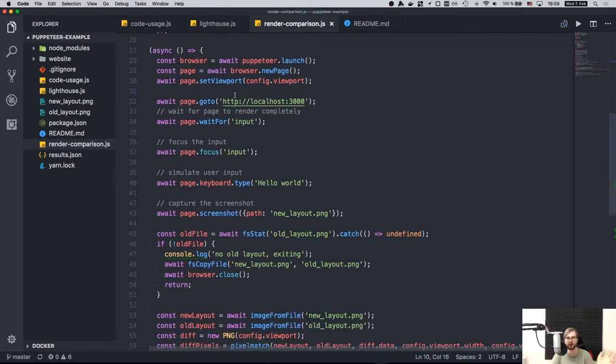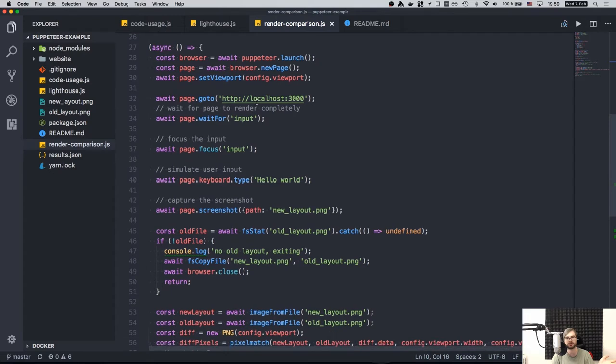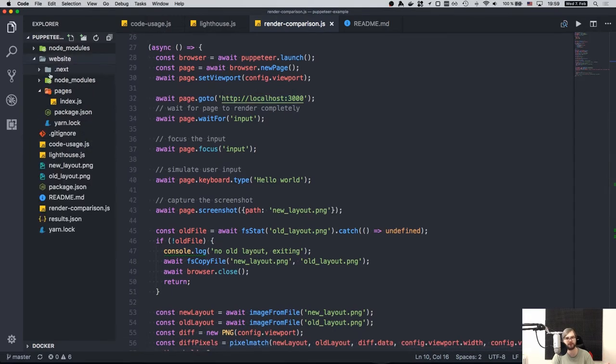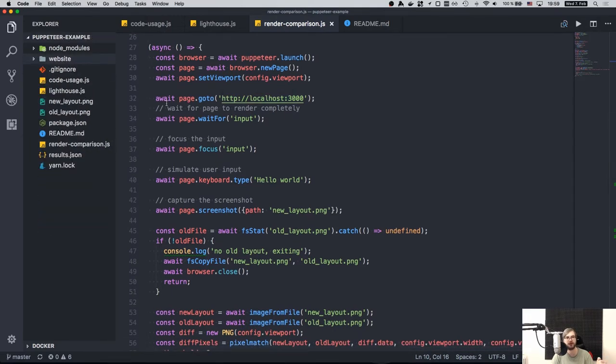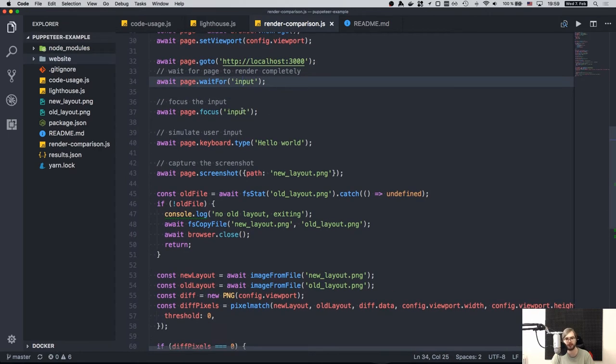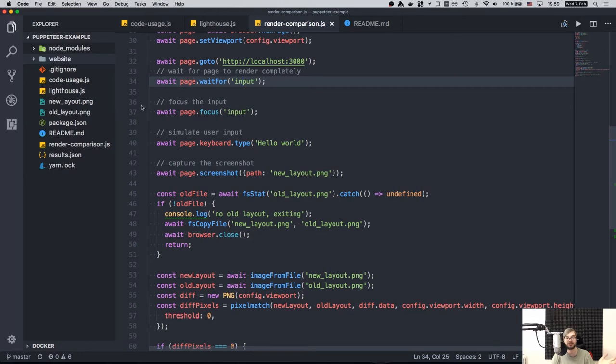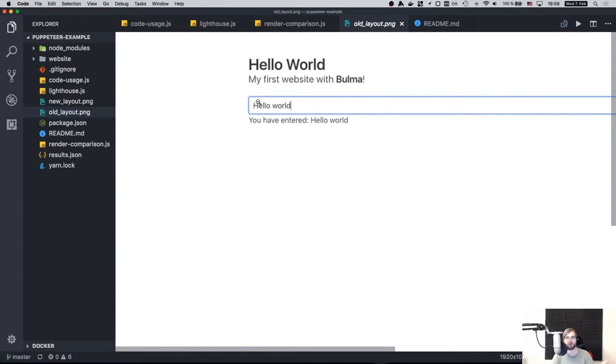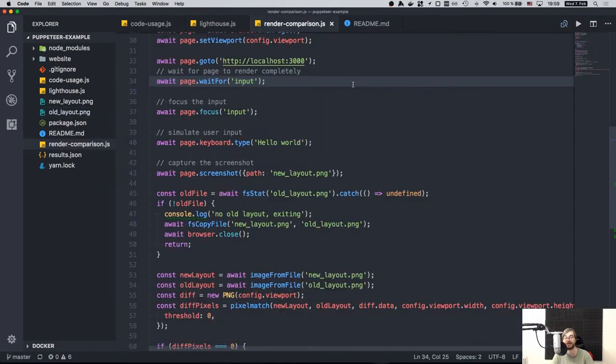The way it works is actually pretty simple. So we open the browser, we set the viewport to whatever we configure. In this case, I took the 1080p resolution, which is kind of the standard. We go into localhost 3000, which is our local website that we have under the website here. And we wait for the page to render the input that we created there. So we focus that input and type in hello world to make sure that actually outputs what is expected. And we can actually visually check that if we go to old layout, you will see that there is a hello world printed here.